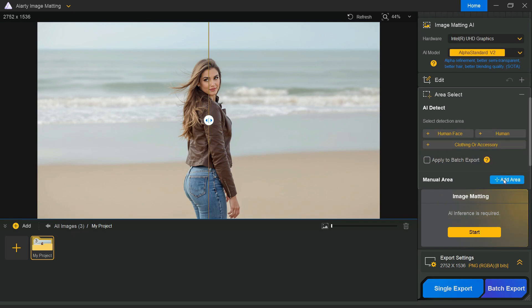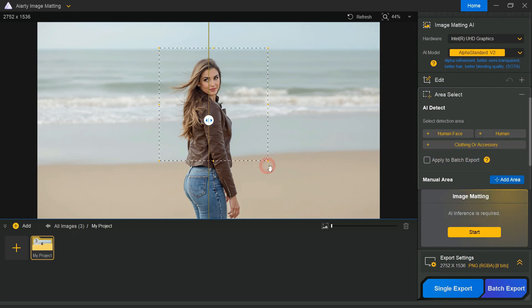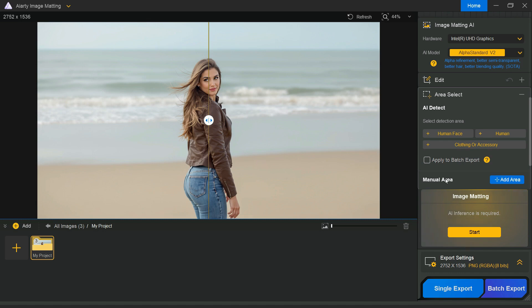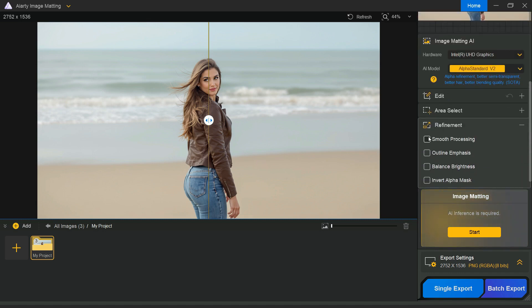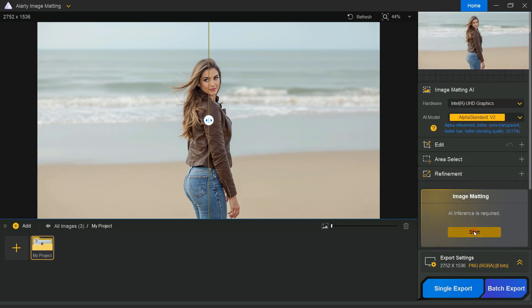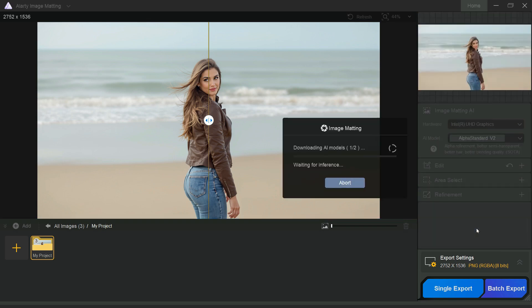With this manual area tool, by clicking on the add area button, we can select the desired part of our image. After that, head to the refinement section and choose smooth processing. Now click the start button to begin the final processing.